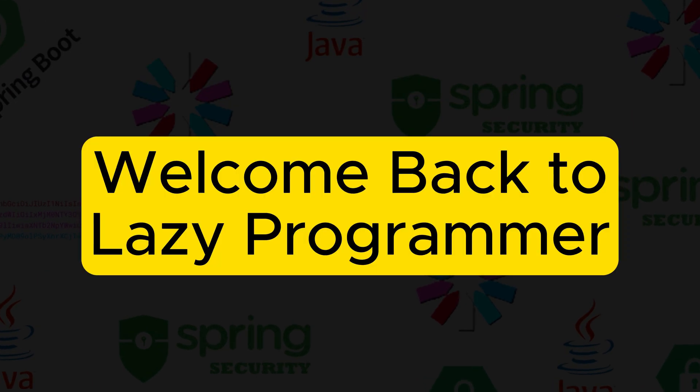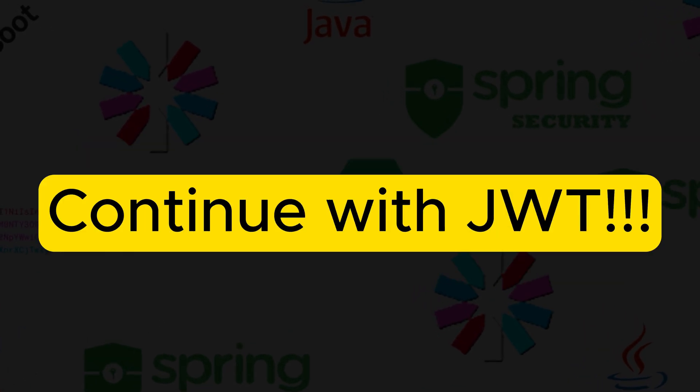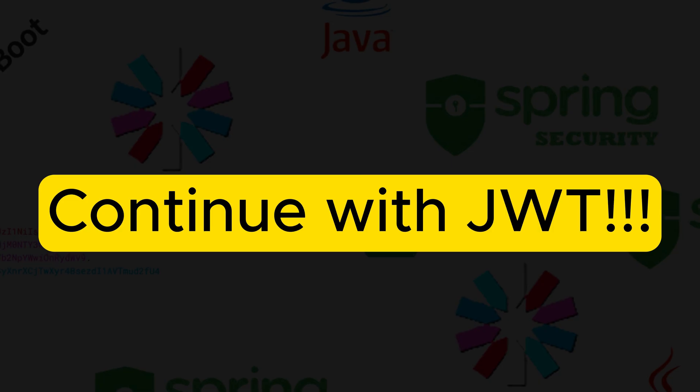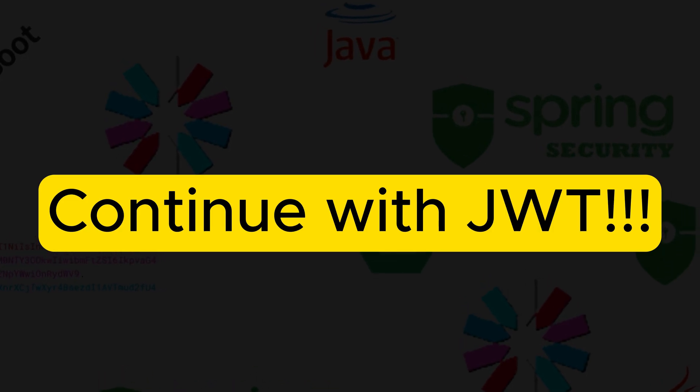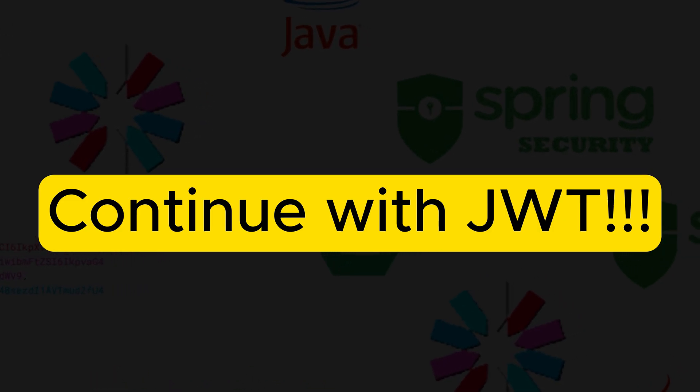Hey everyone, welcome back to Lazy Programmer. In today's video, we will be continuing with securing our Spring Boot application using JWT.